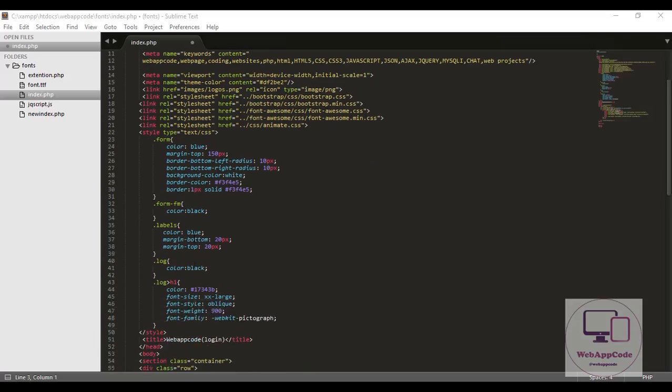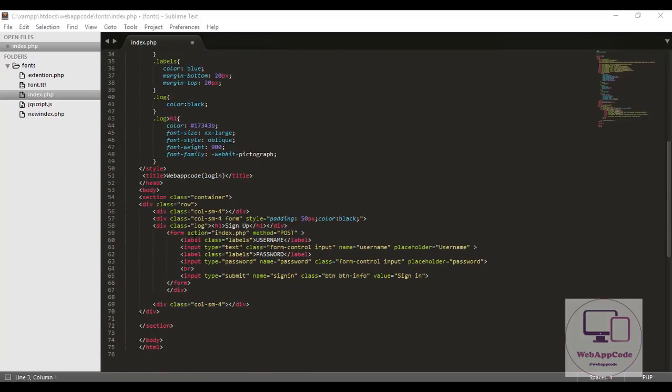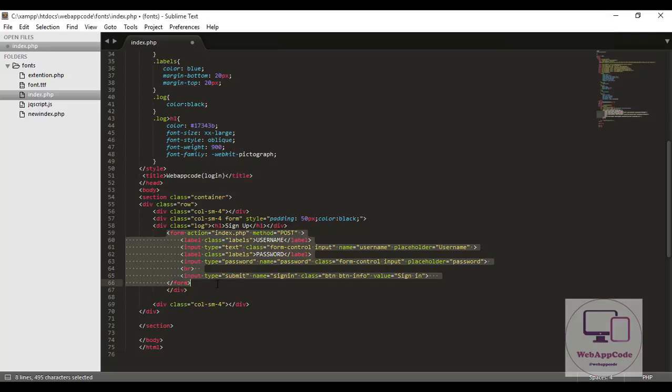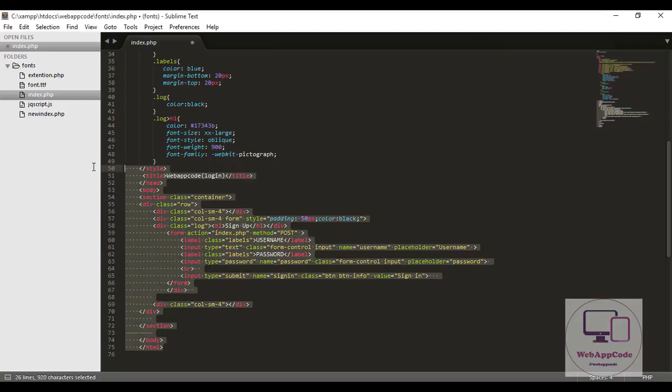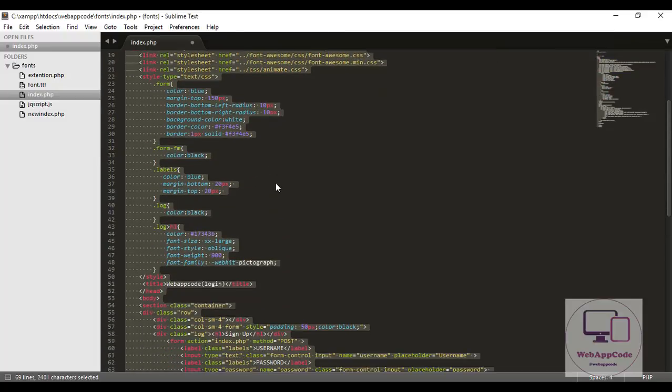So guys, we know how to connect to our database, connect to our localhost and select our database, create our database, create our table and insert data to our table. Today I'm going to show you how to insert data using an HTML form. Here is my code, I've already written the HTML code using my page.